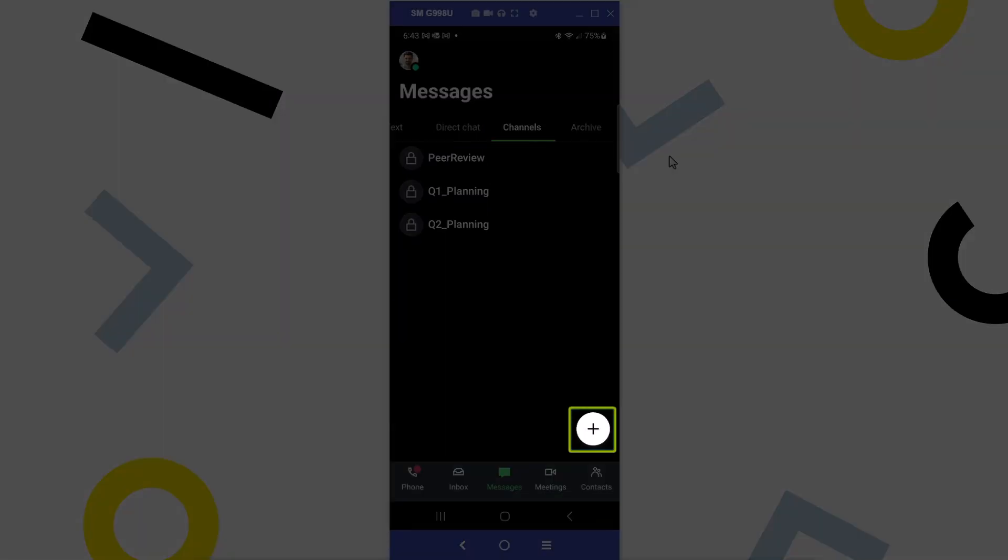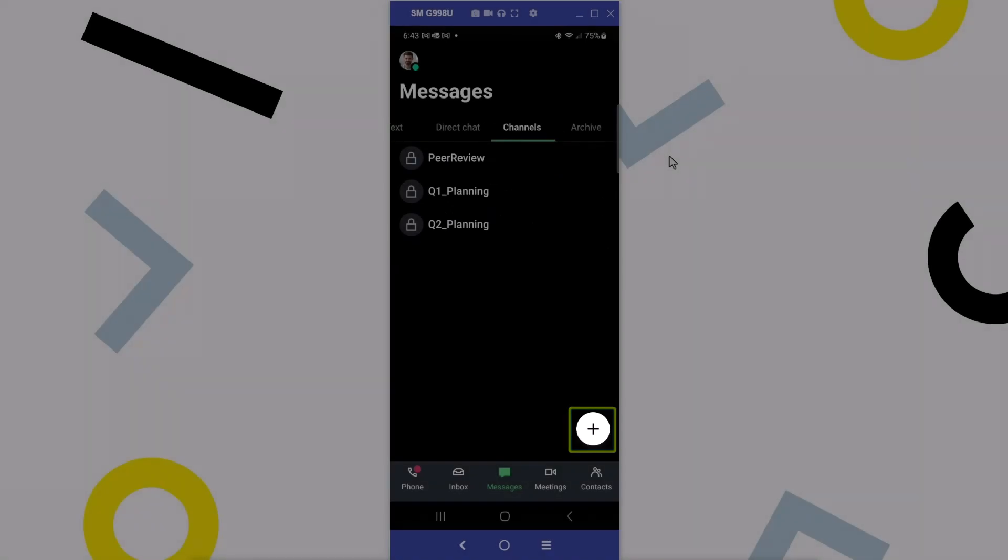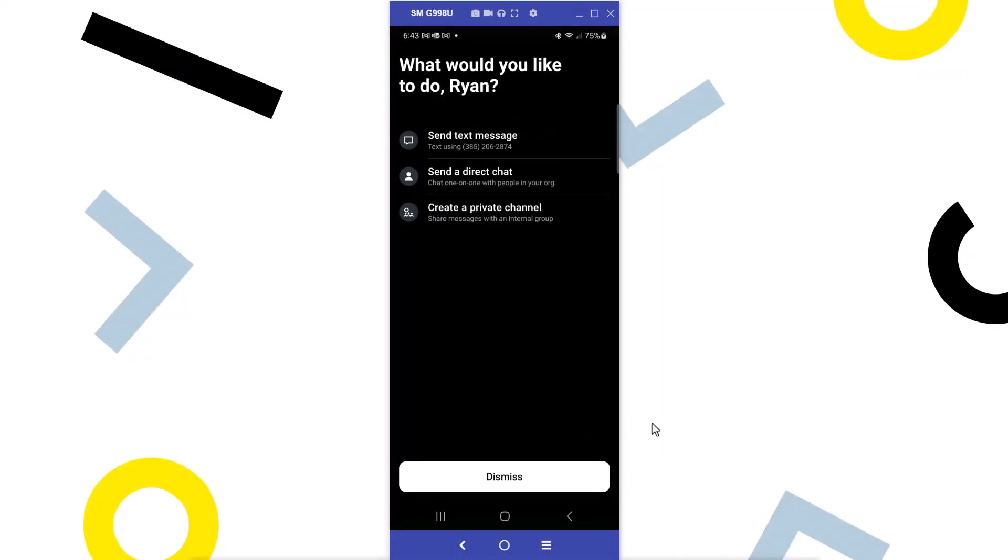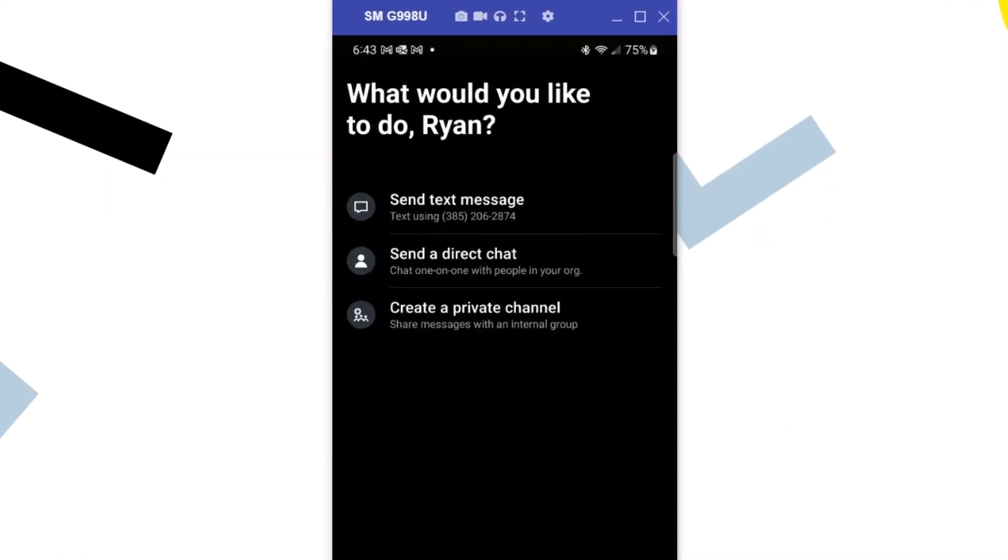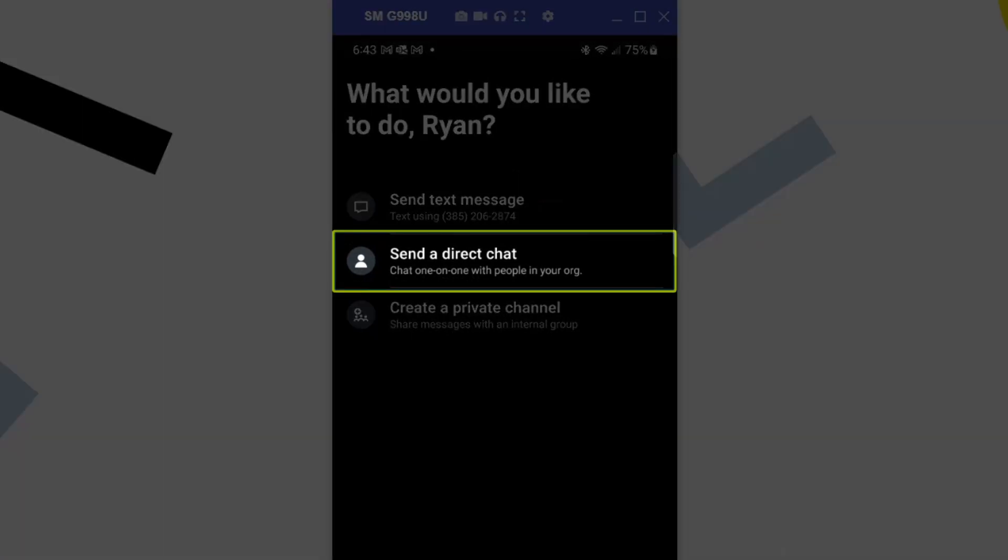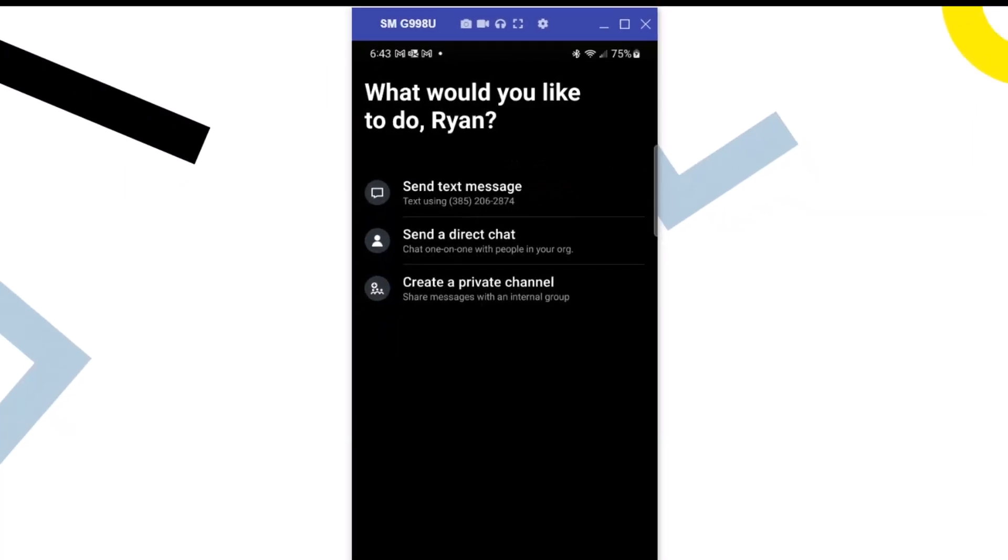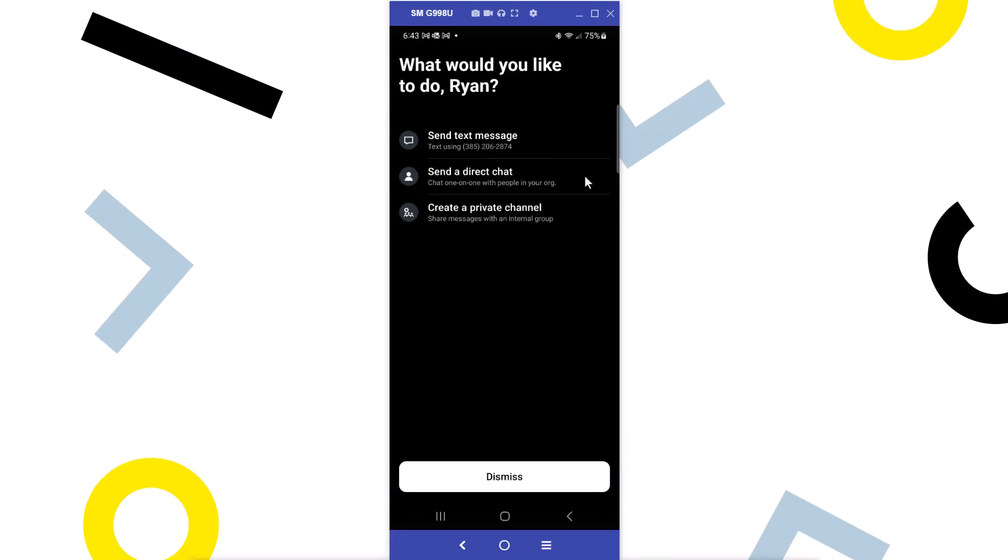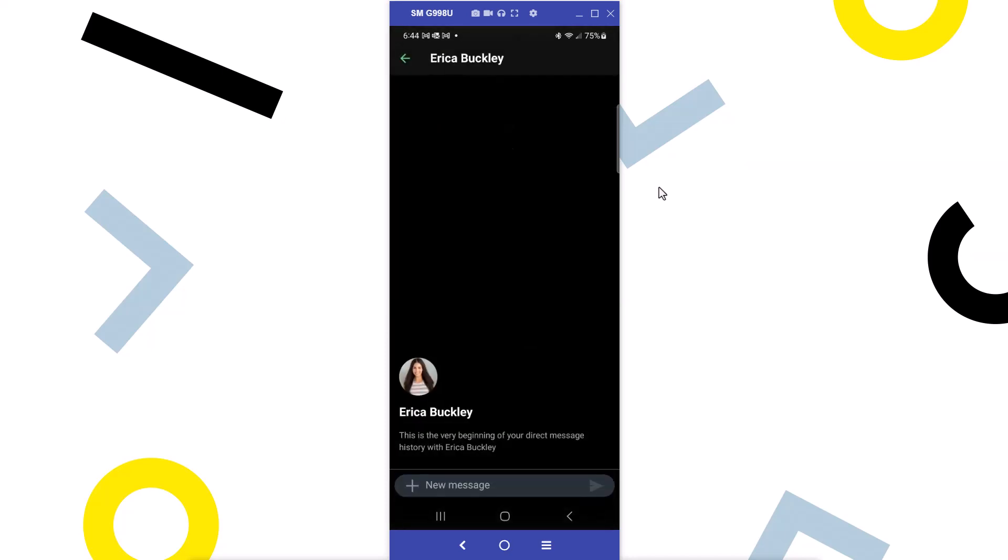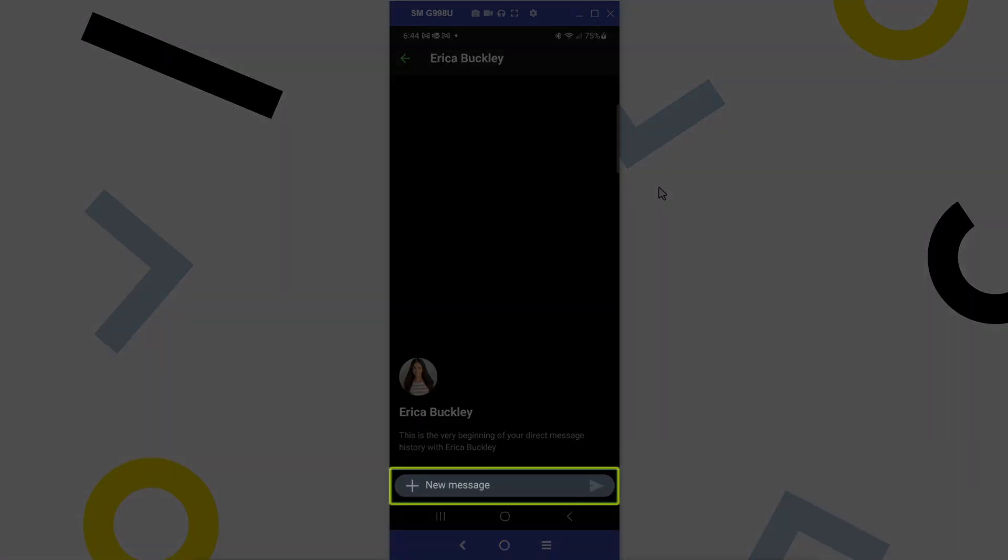You can specify the message type you'd like to send from here. Let's send a direct chat. Begin by searching for and selecting the applicable coworker. Now type your message and tap the send icon on the right when you're done.